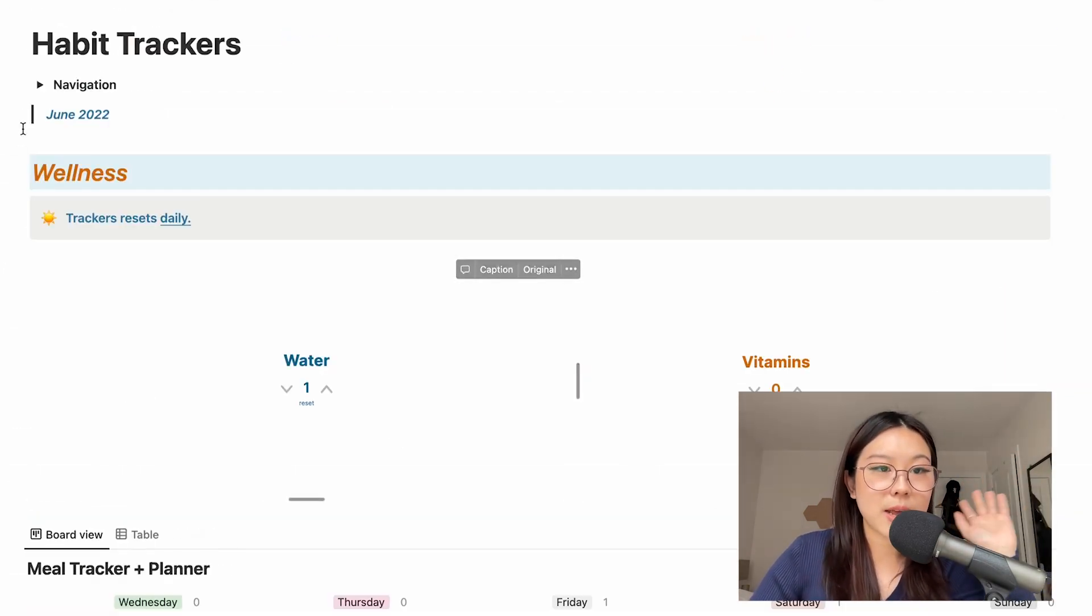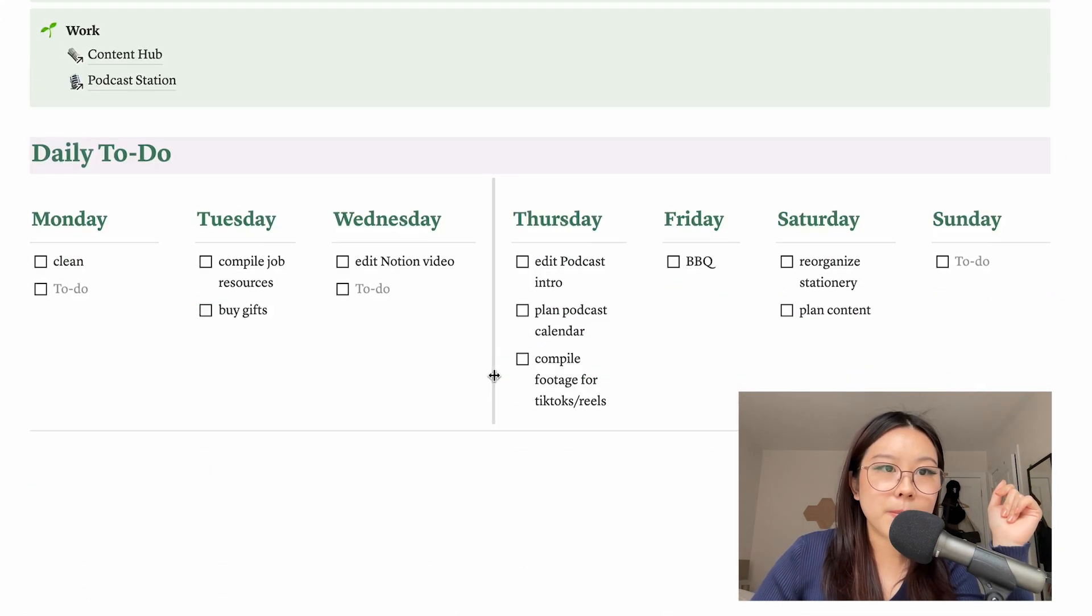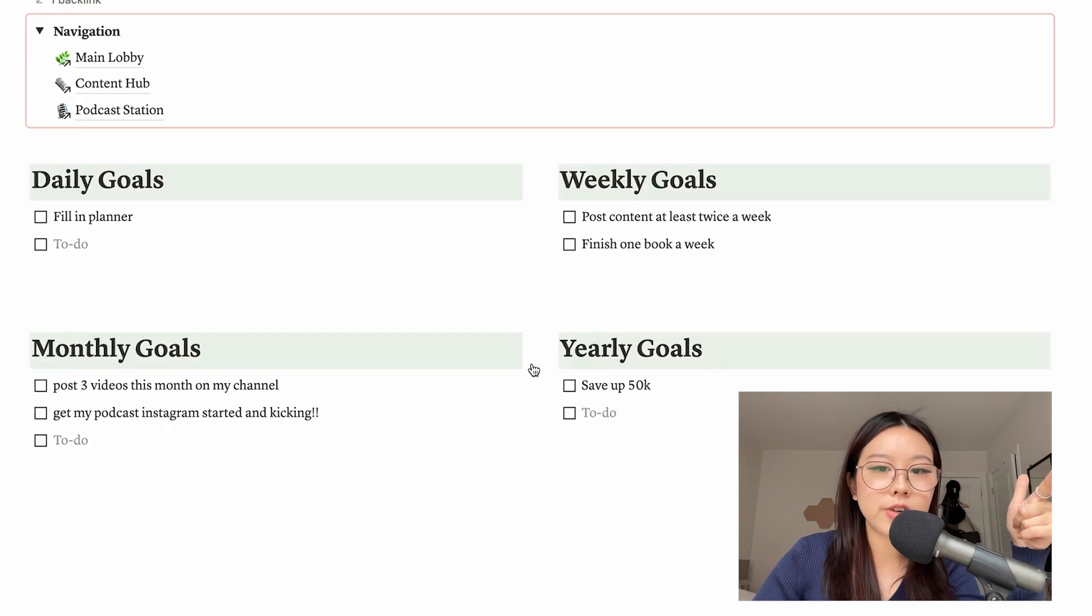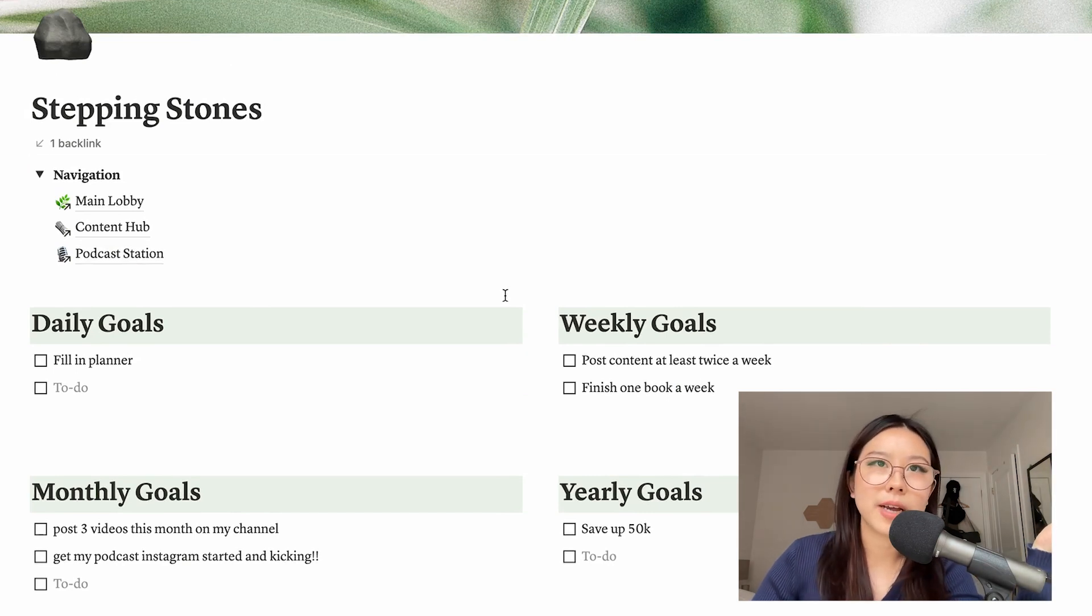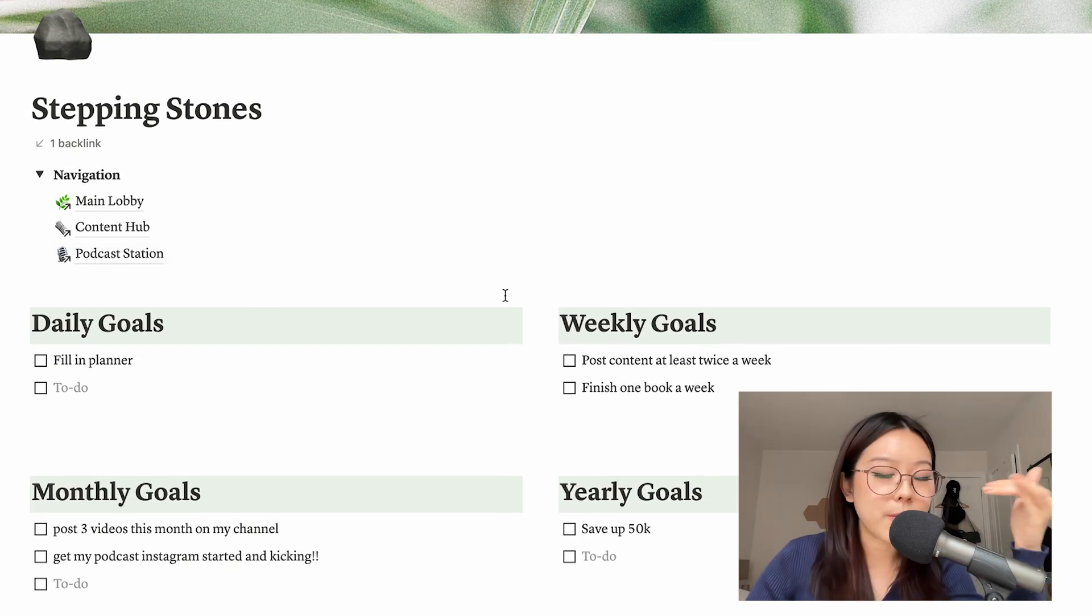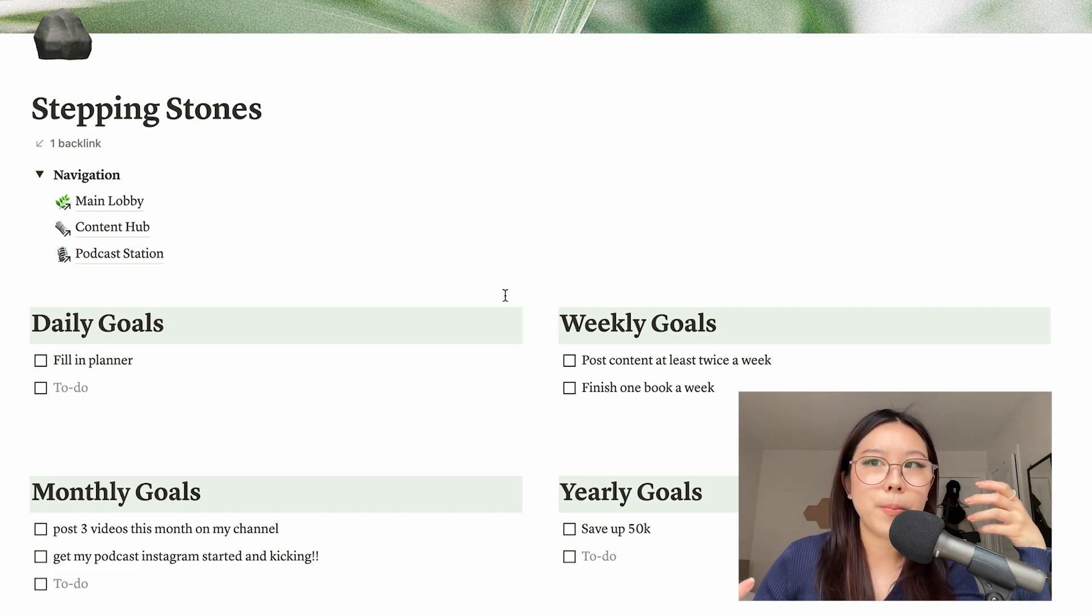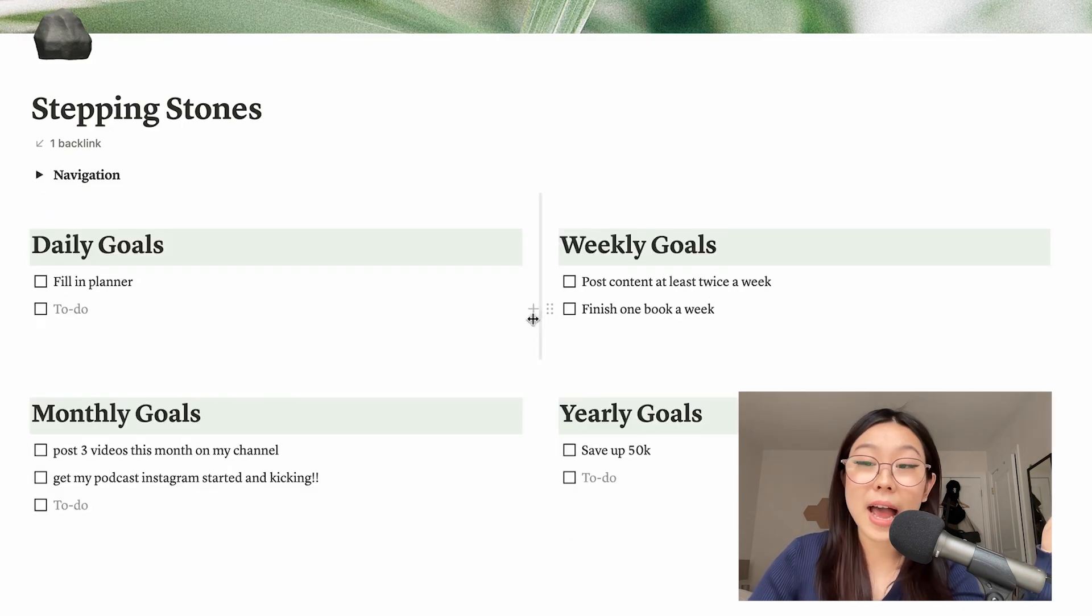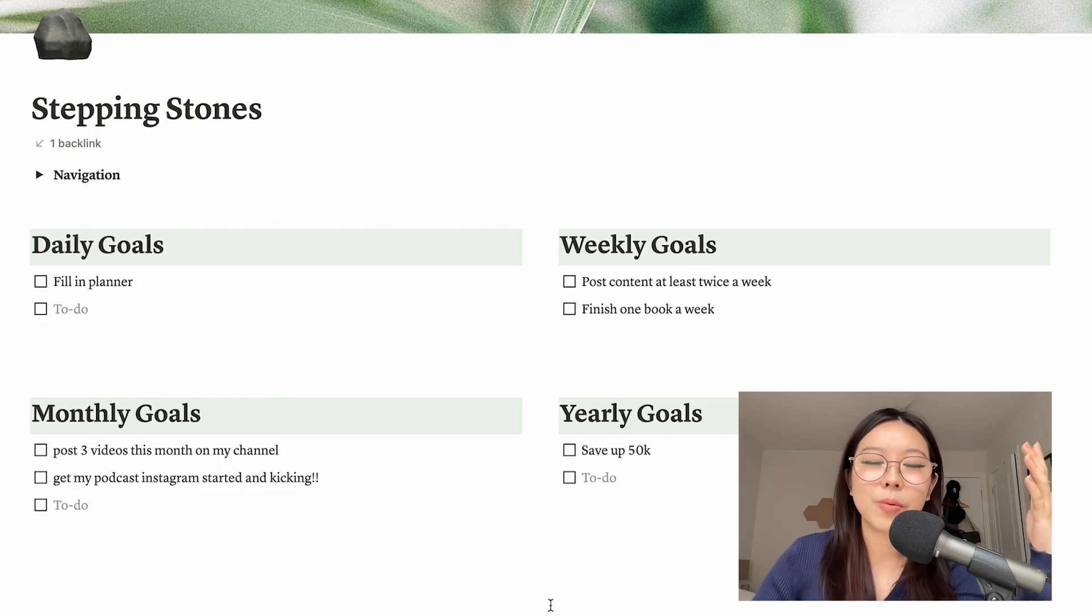So heading back to the main lobby, I'm going to show you guys my Stepping Stones. This Stepping Stones page is going to be my goal tracking page. I've never really made one in the past before because I'm not much of a goal setting person, which I know sounds kind of bad because everyone's all about making goals. And I feel like goals are definitely the way to kind of help motivate you and push you towards doing the things that you want to achieve eventually.